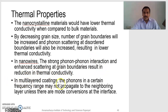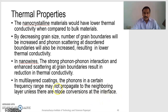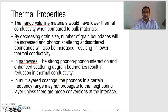In multilayered coatings, the phonons in a certain frequency range may not propagate to the neighboring layer, unless there are mode conversions at the interface. All the frequencies cannot propagate through the neighboring layers, because some mode conversion is required. So, thermal conductivity will be decreased by decreasing the grain size of the materials.